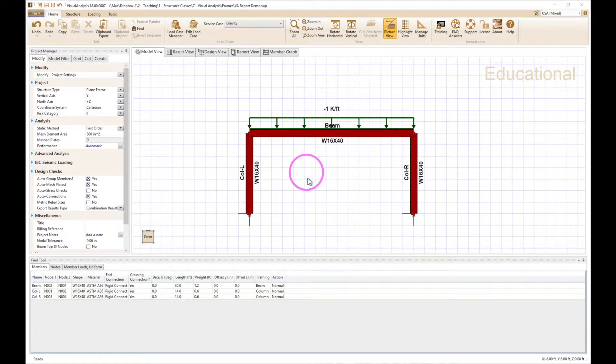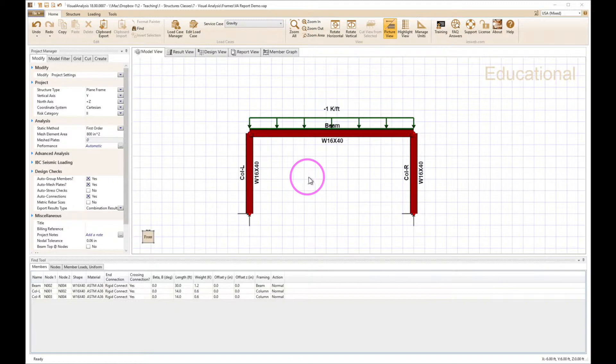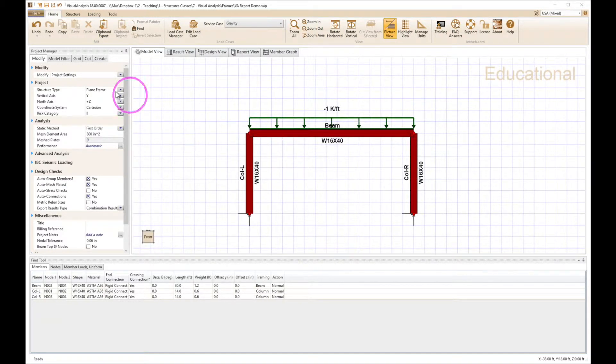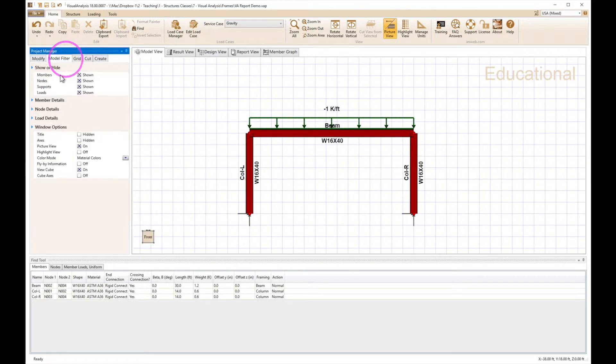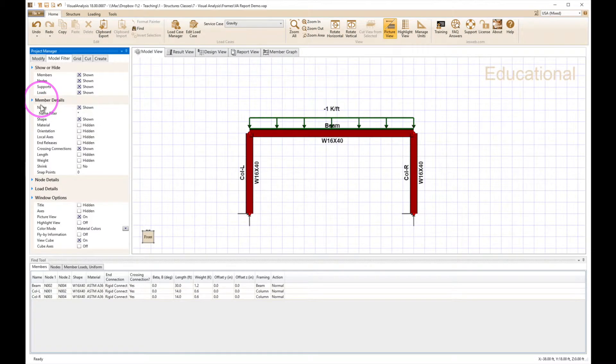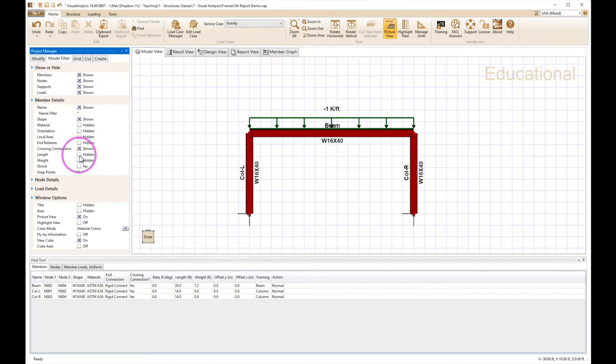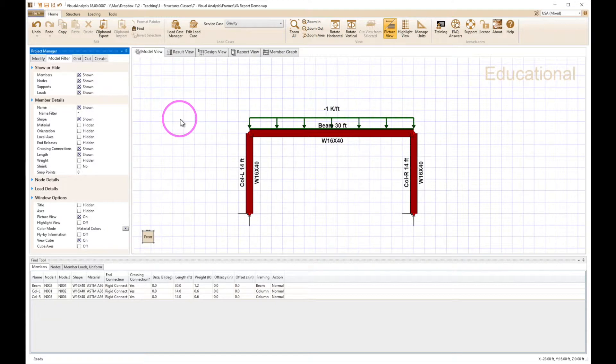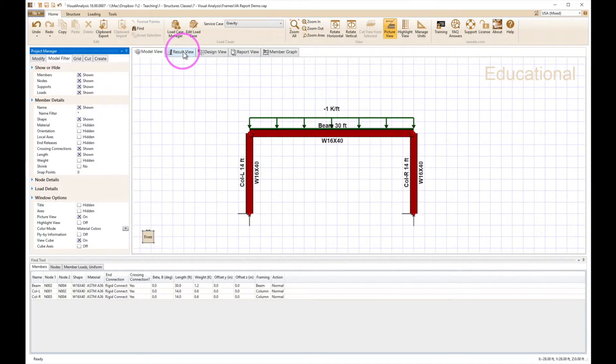So we have a frame here, it's a one bay plane frame. When we turn on the member detail links down here, we have 14 foot tall and 30 feet wide. I've already put in some members here.